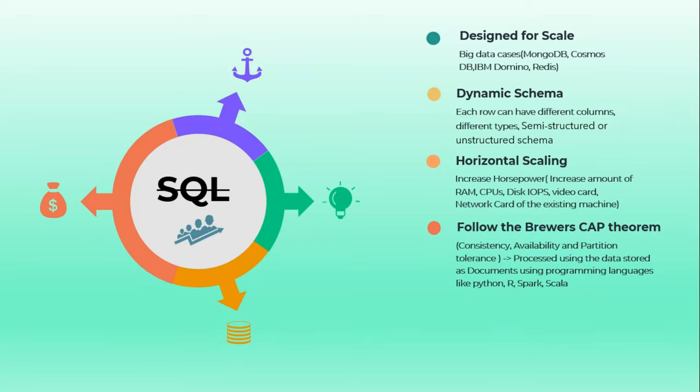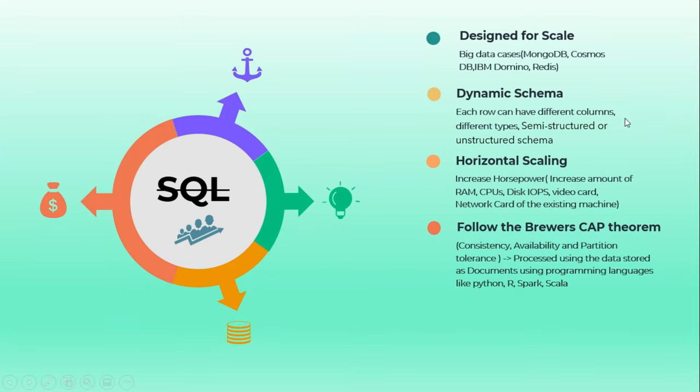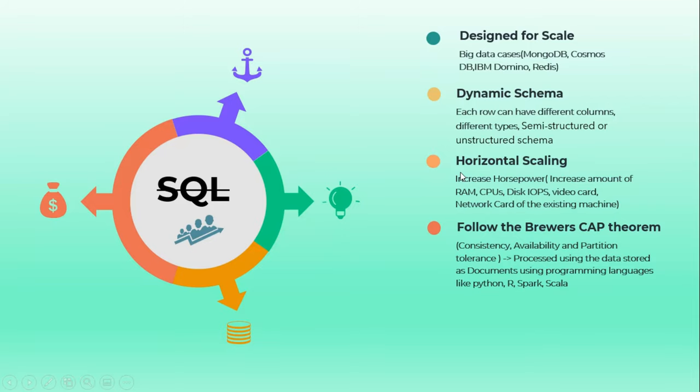That's why we call it the ideal solution to store semi-structured or unstructured data. Since it is a dynamic schema, we can use it - it's very flexible when we are getting variety of data in. This is the best solution in that scenario as well.